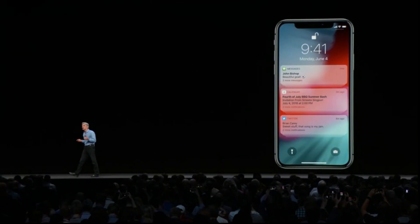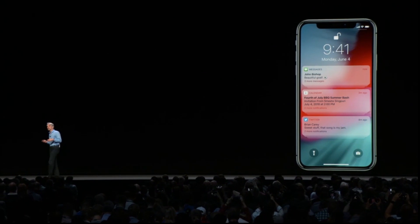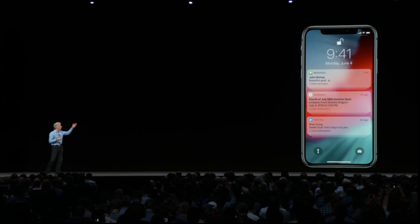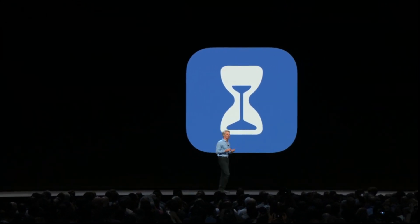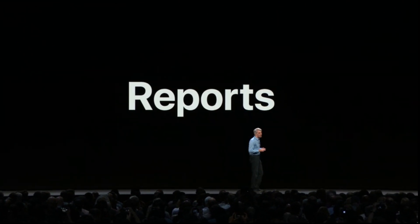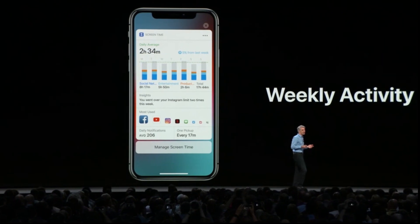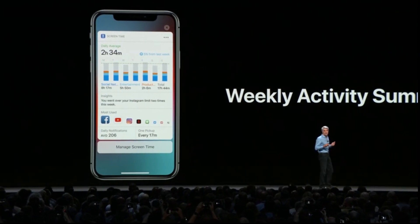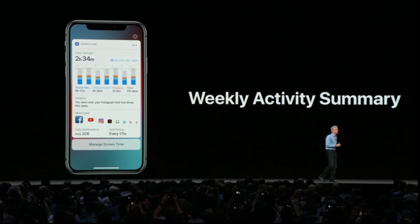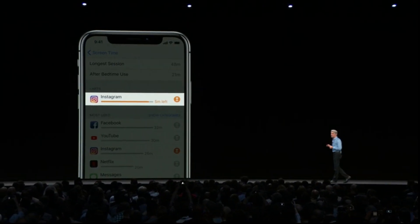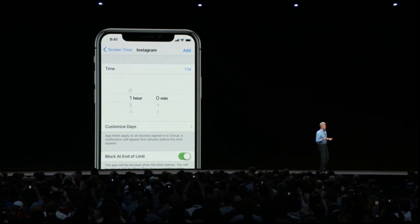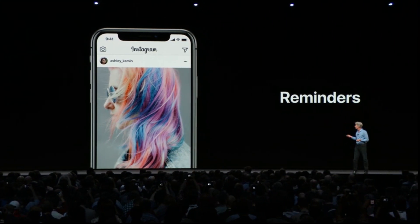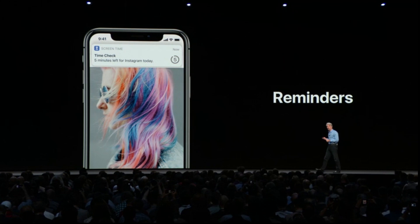iOS 12 brings grouped notifications — grouped not just by app but also by topic and thread, giving you a great overview. Screen Time empowers you with insight and control over how you spend your time. Every week you get a weekly activity summary. If you see an app where you want to spend less time, you can set your own limit, and you'll get a helpful notification when time is almost up.